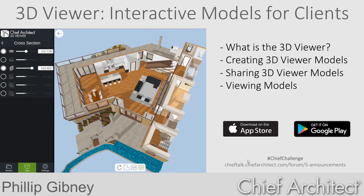We're going to start off the seminar by taking a look at the 3D viewer and getting an understanding for what it is. We will then jump into Chief Architect and take a look at how you can create these models and then how you can share them through your online account. Then we will take a deeper dive into the 3D viewer app. So let's get started.